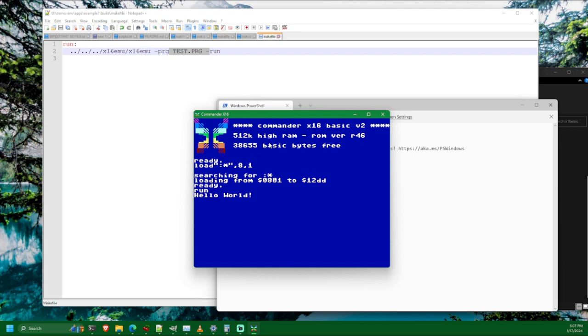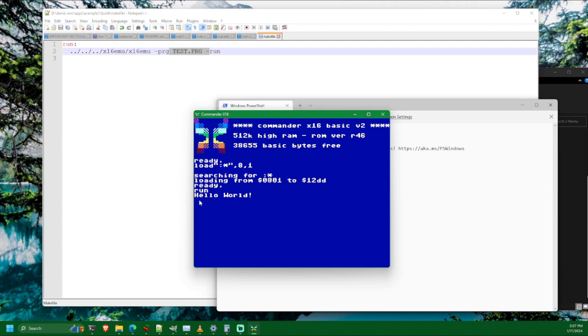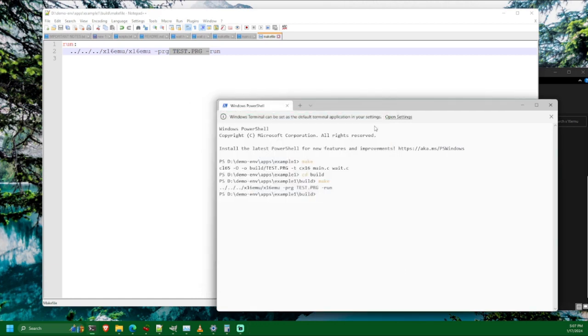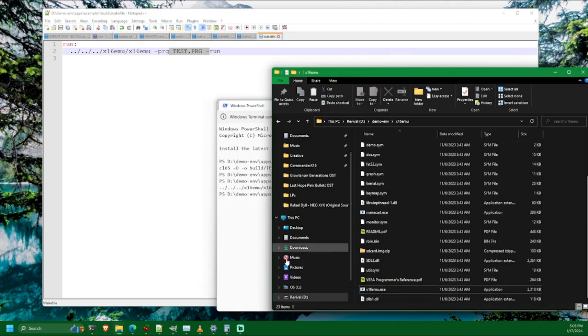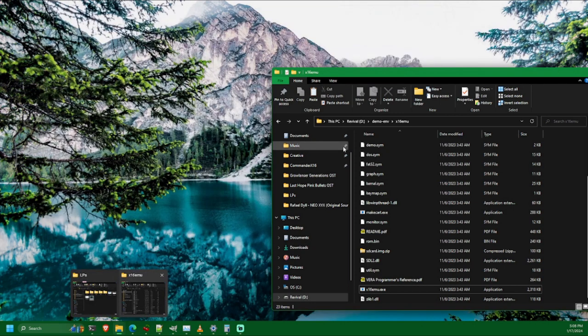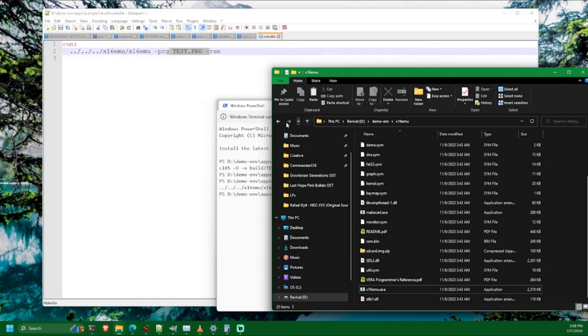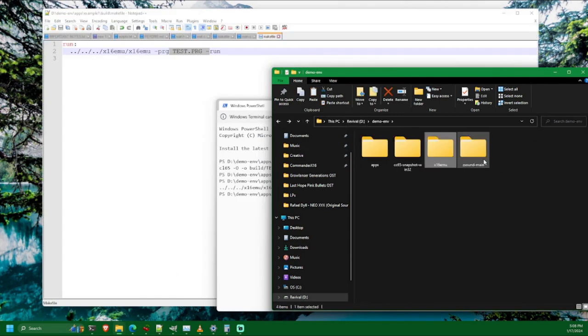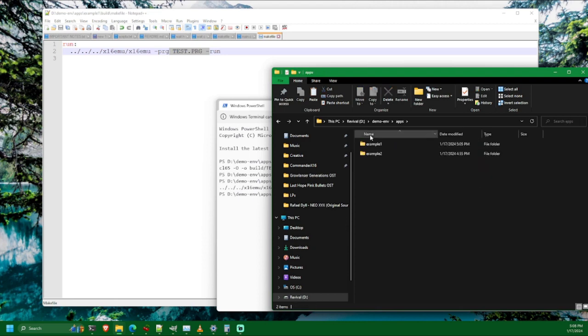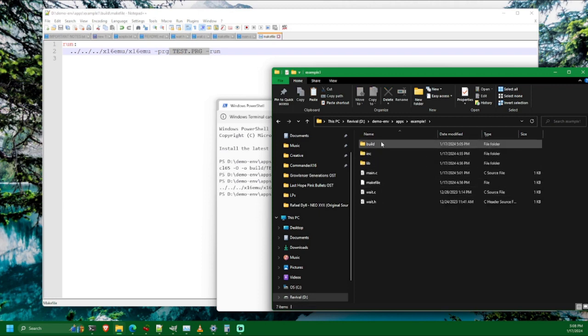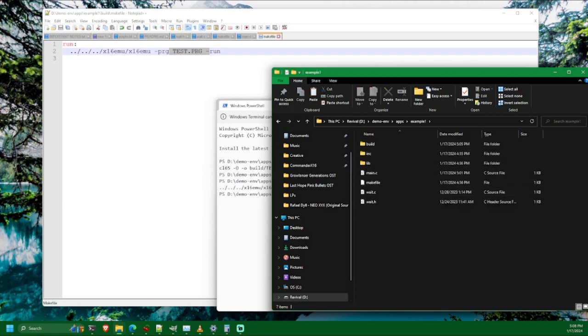And as you can see, it executed the Commander X16 emulator. We have two indications that it is running our program. One, you can see that it's much more zoomed in than it was the last time we ran it. That's because we're running a 320 by 240 resolution now. And we can see that it printed out our hello world text. So everything worked. And that is the basic folder structure and setup with the makefiles and such that I have. We're going to expand that a little bit once we pull in the Zsound library. But that pretty much sums up the basic idea. Feel free to use that as an example for your own projects if you don't already have your own setup that you prefer to use.